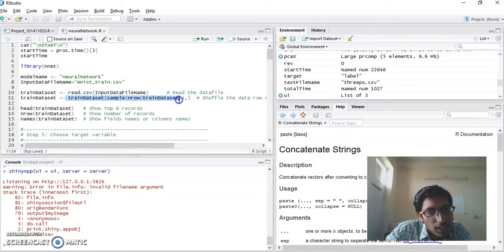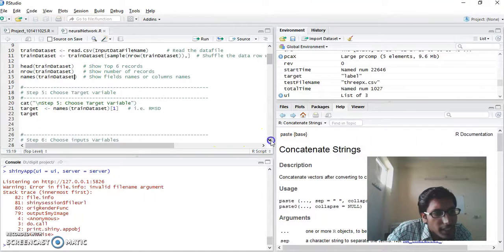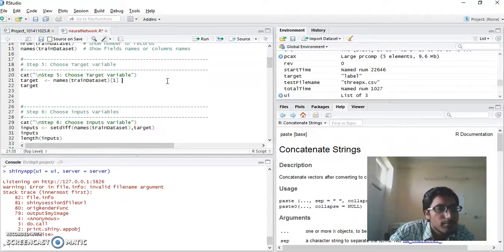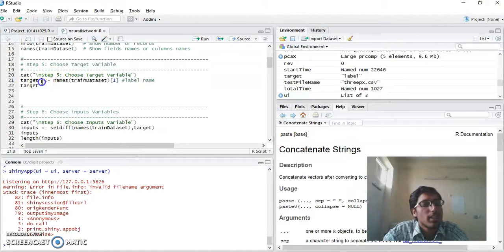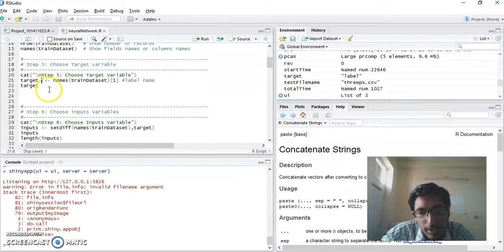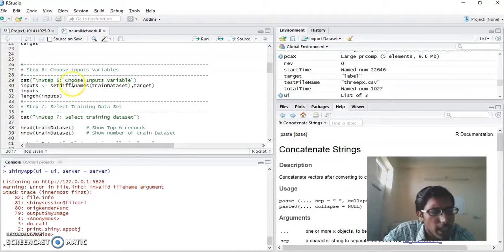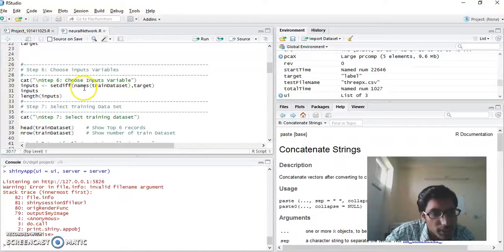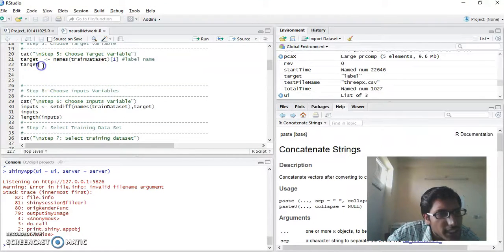In another line I shuffle all the data rows. These lines are used to print the first 6 rows, the number of records, and the names of records. After that, I pull out the label name, which is the target variable. Our target variable is 0 to 9. I use a set difference function to get out the other features from the train dataset. Now input contains the features and target contains the labels.